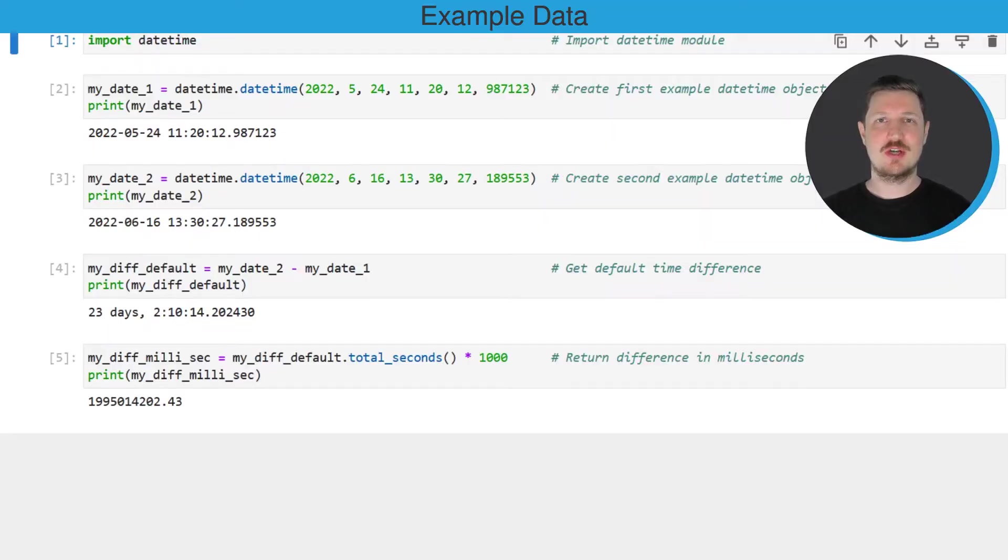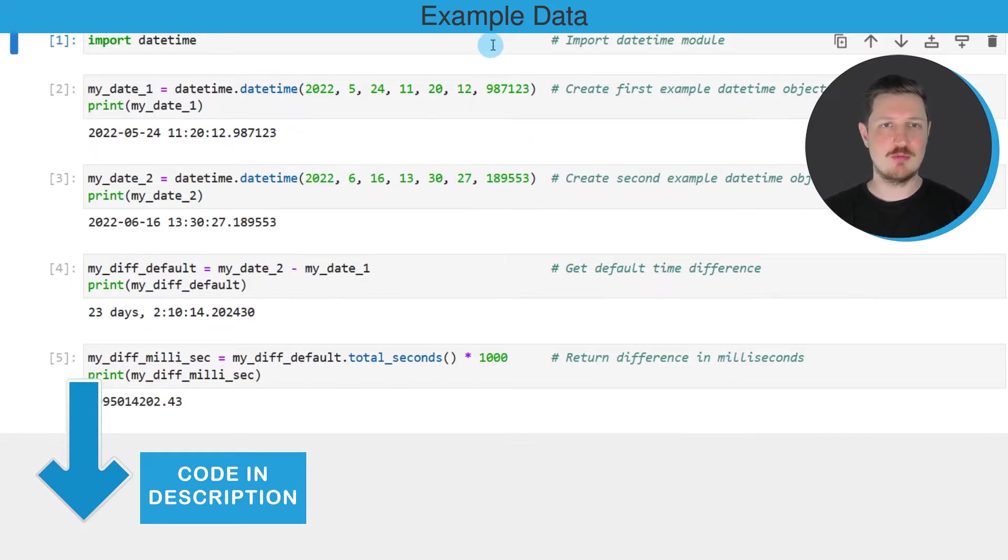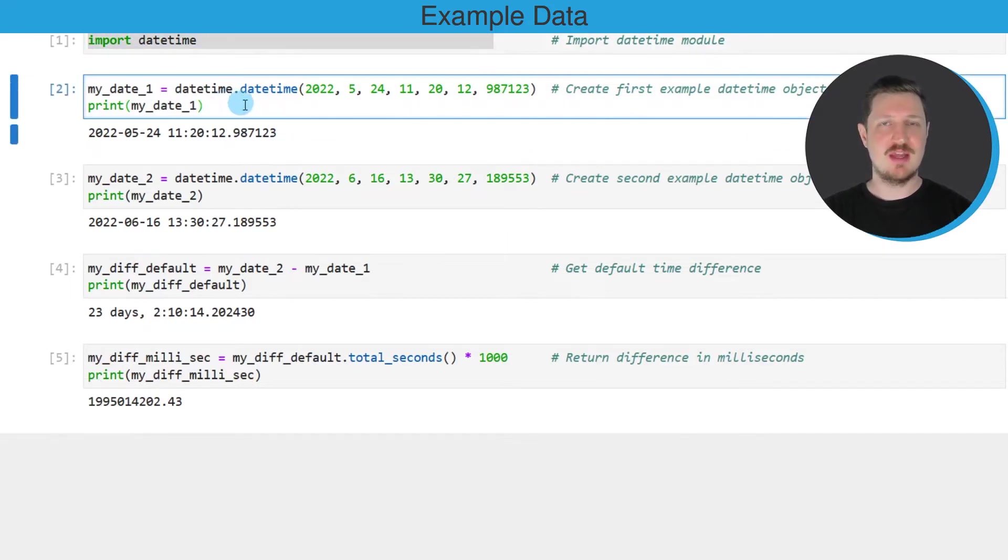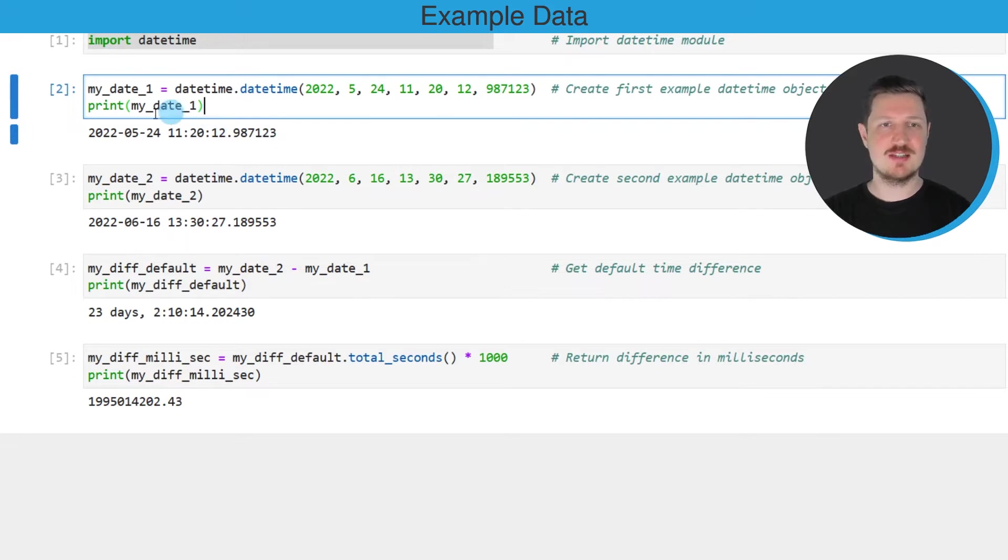In this video I will show you an example. For this example we first need to import the datetime module as you can see in the first line of code, and then we need to create two datetime objects as you can see in the second and third code boxes.